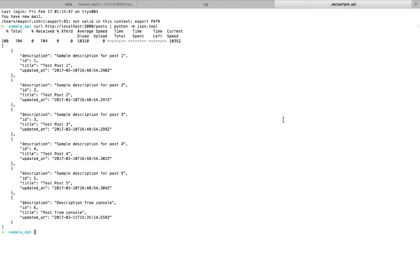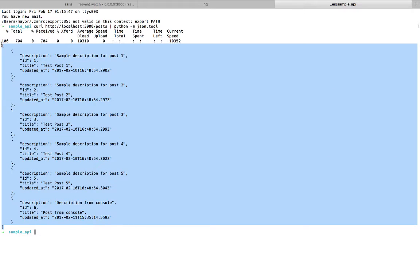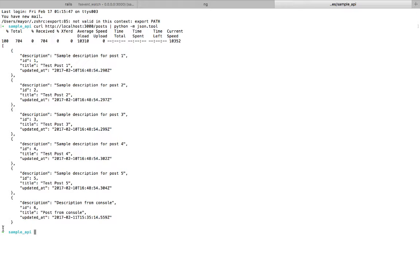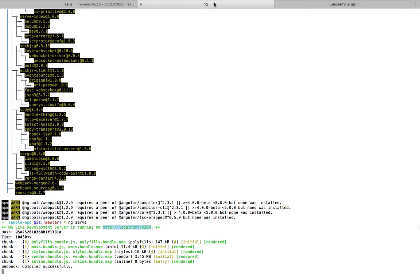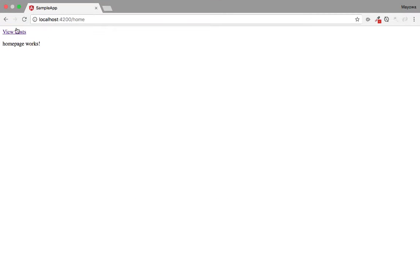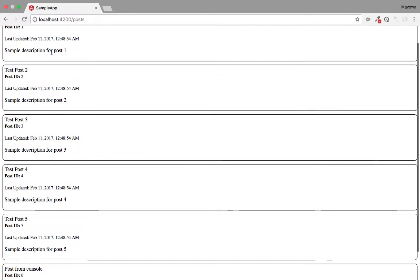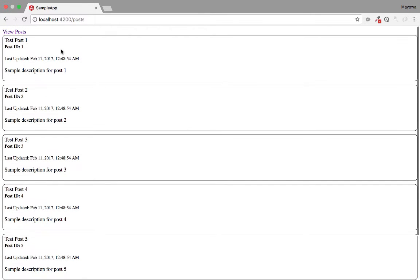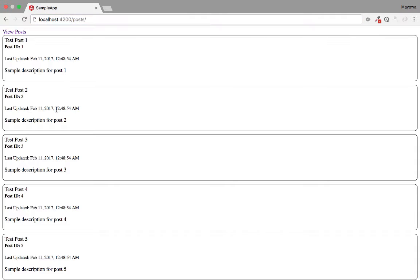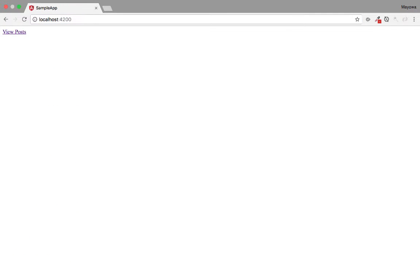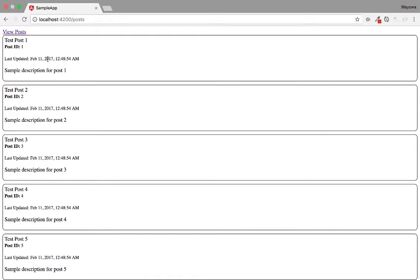In the previous video we were able to consume our Rails API JSON object in our Angular 2 application, successfully listing posts supplied by Rails. Now in this video we're going to work on routes and having each post show using its ID on its own page. For example, if a post has an ID of one, we need to click on it and have it show on its own page, so that in future videos we can work on commenting and editing each post.